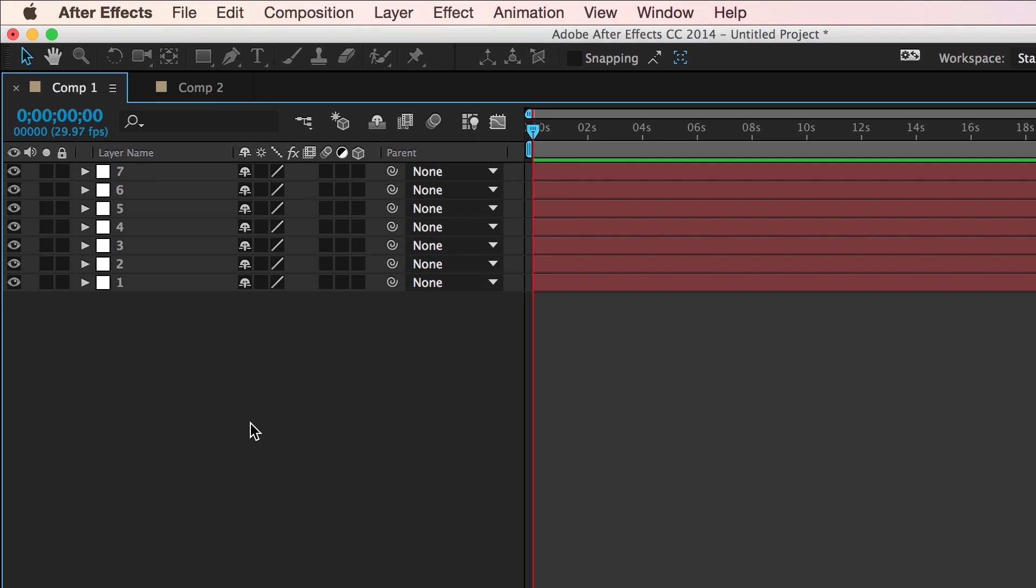Hi, this is Paul and welcome to After Effects. Today, just a quick tip about copying and pasting multiple layers between compositions.